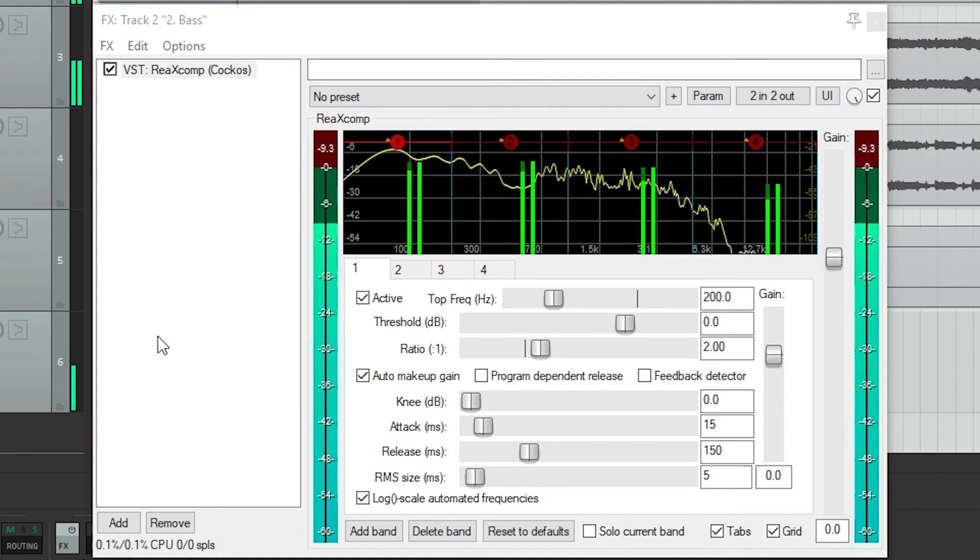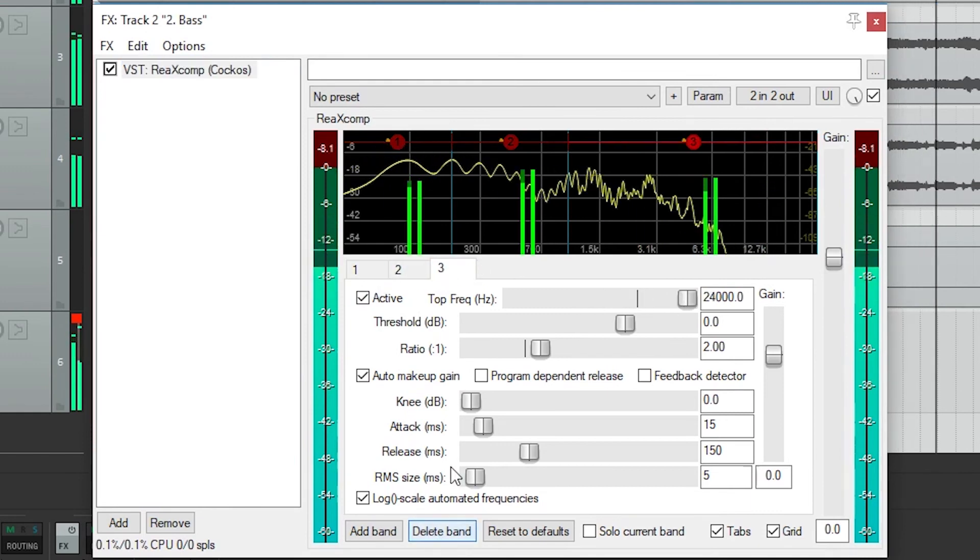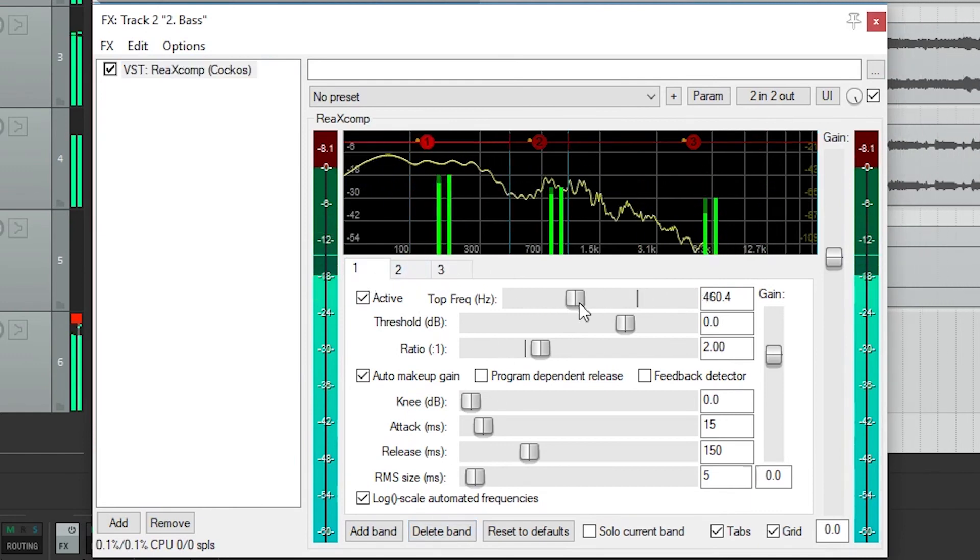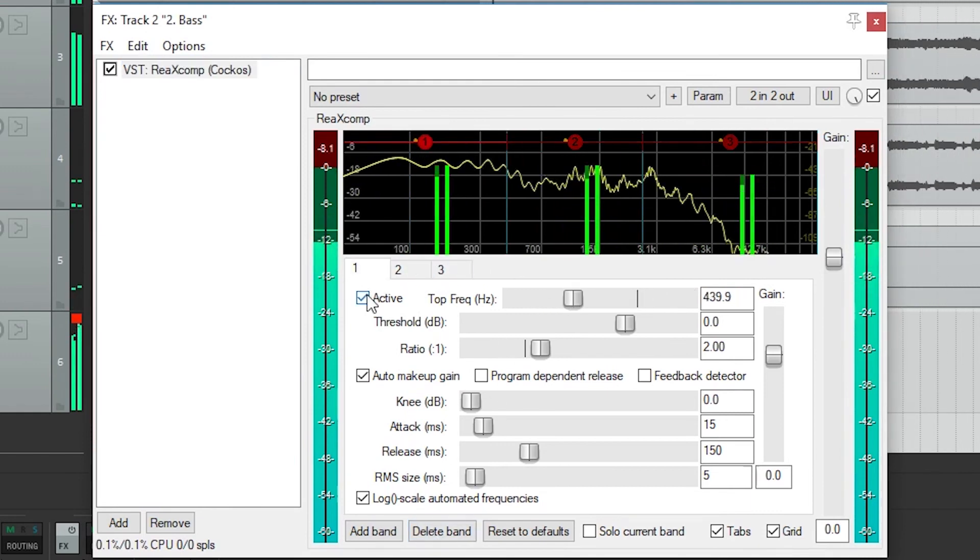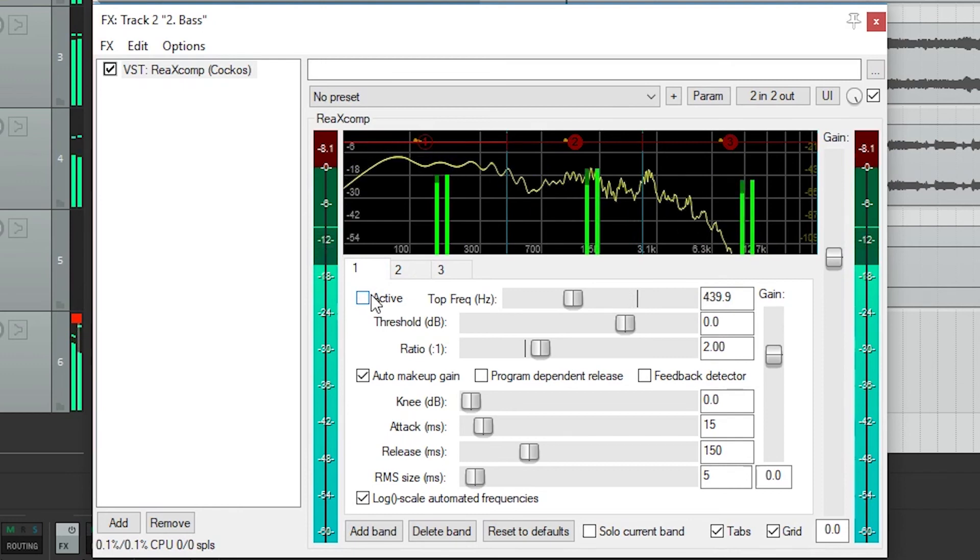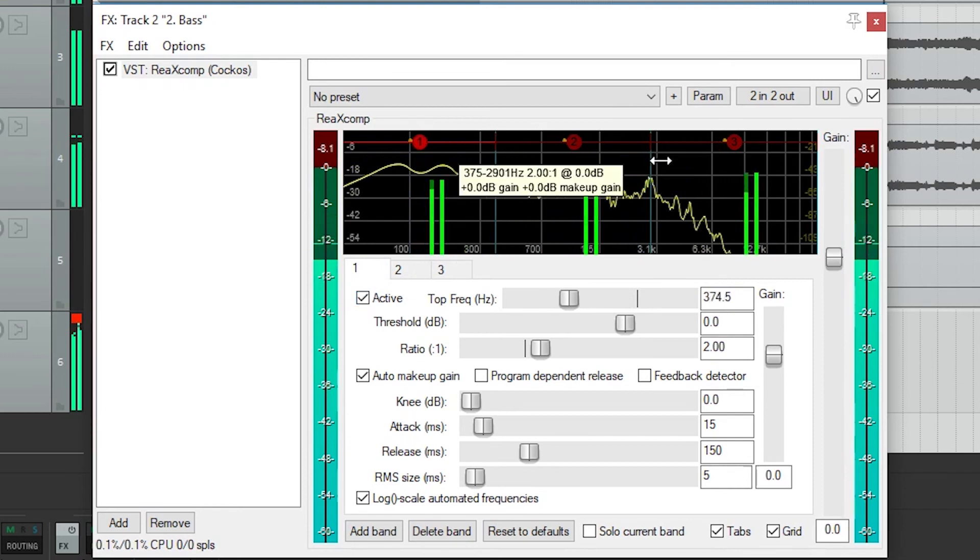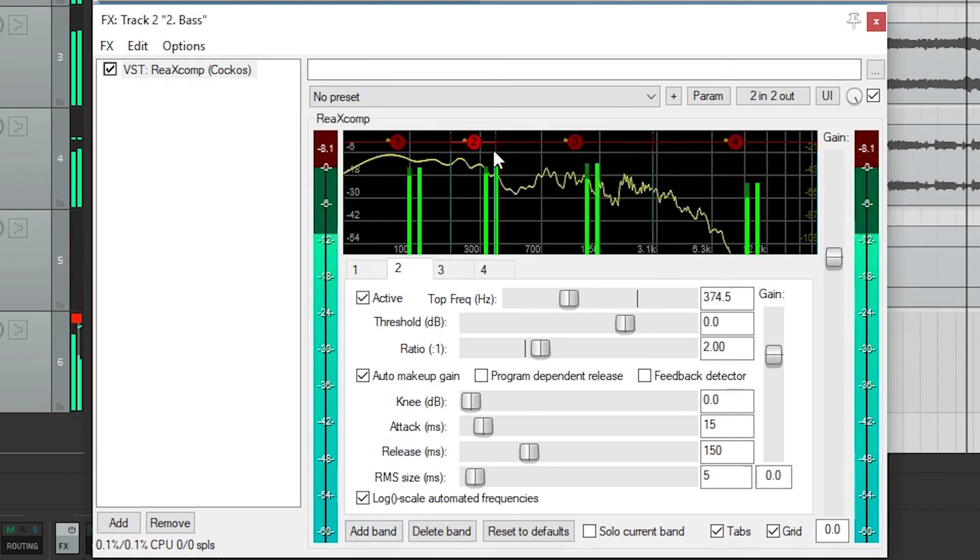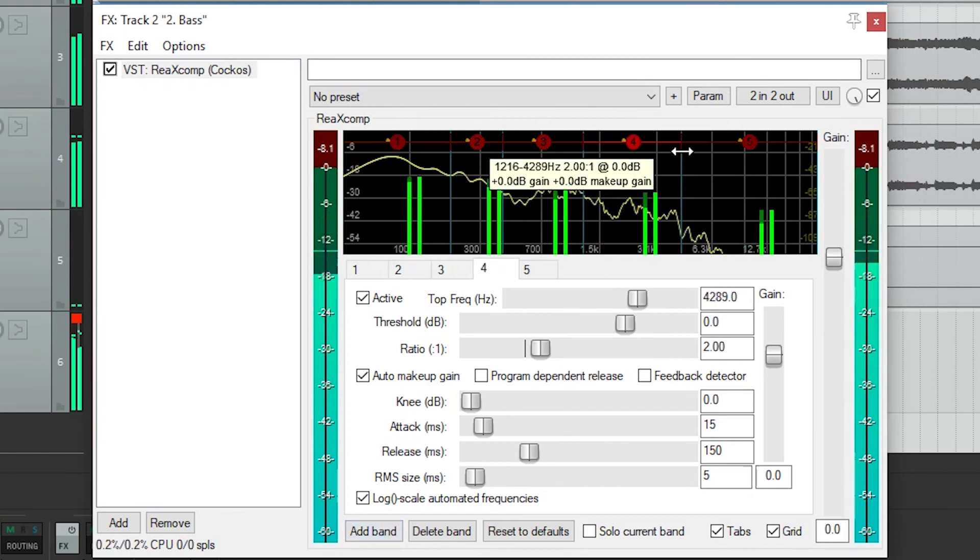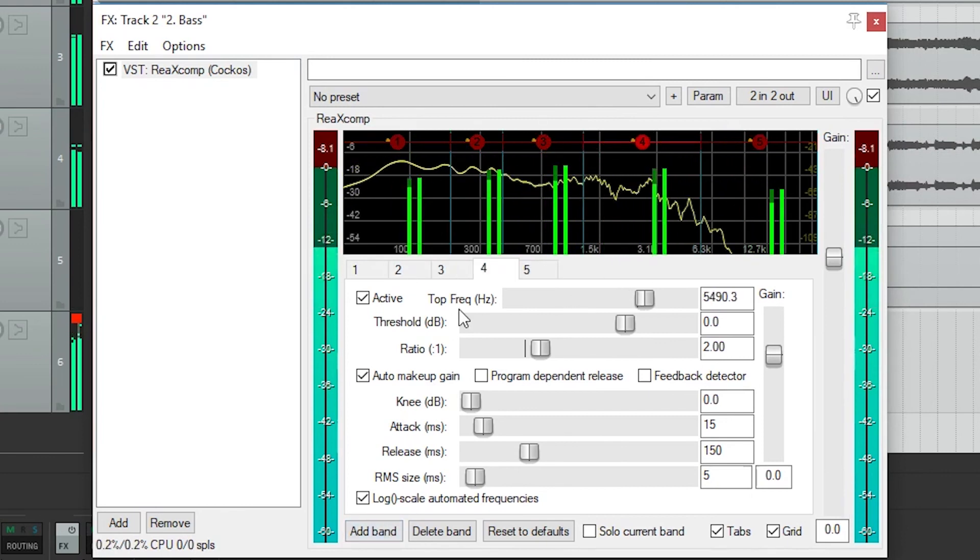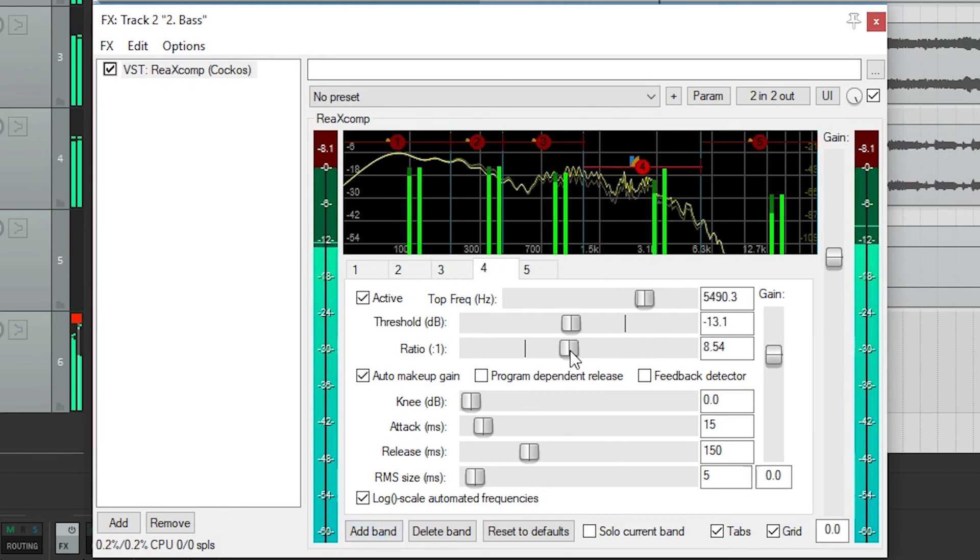First, there are four tabs at the top for the separate frequency ranges. We can add and delete tabs at the bottom like we had in the delay and EQ in previous videos. With each tab, we can activate or deactivate it with an active selector. The range of the frequencies the band controls is determined by the top frequency slider. You'll be able to see this on the graph above as well.